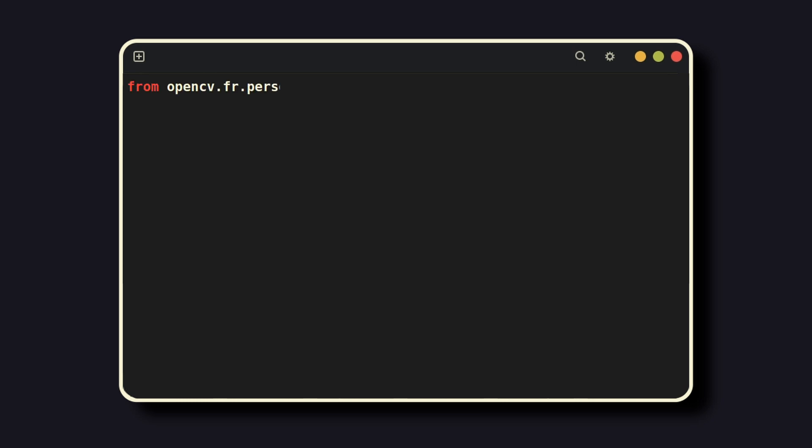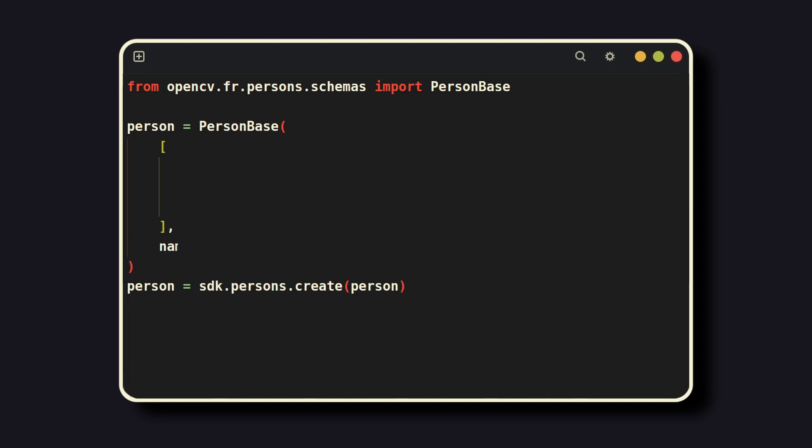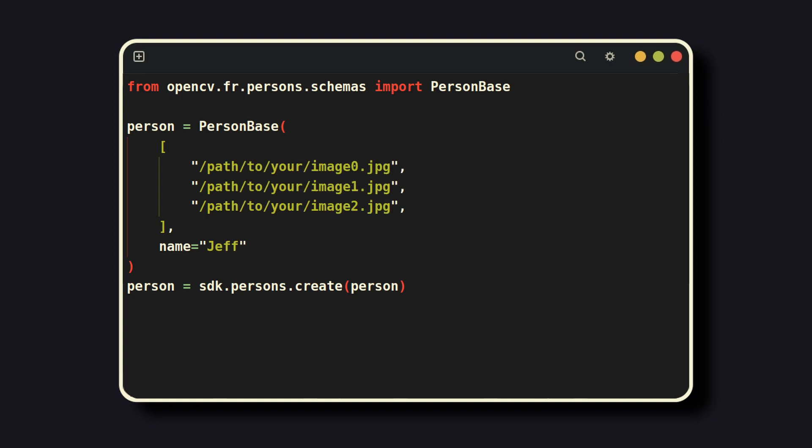To add a person to your database, you first need to import PersonBase. Note that this is already installed as part of the opencv face recognition pip package. From there, adding a person is as simple as specifying a list of paths of images of them, as well as their name, and sending the request to the server. Note that the accuracy of the evaluation is improved by the number of images, and for this reason, it is recommended that you have three or more images from differing perspectives.